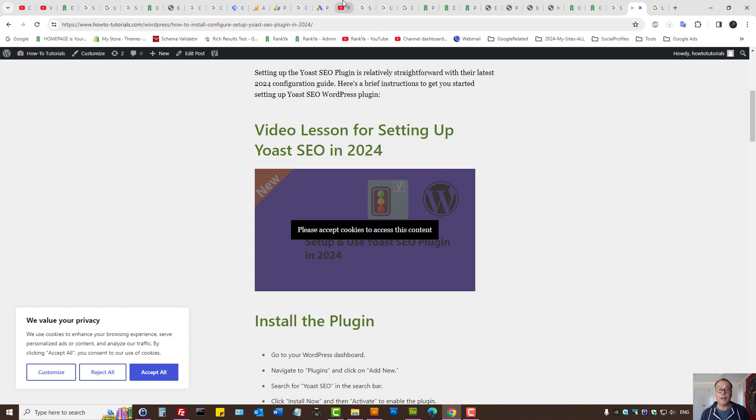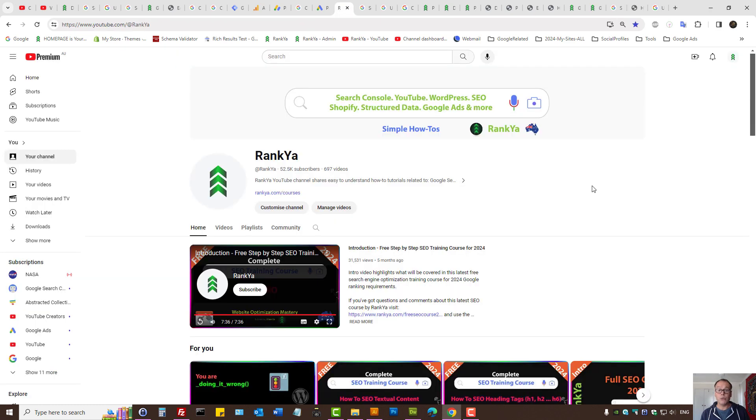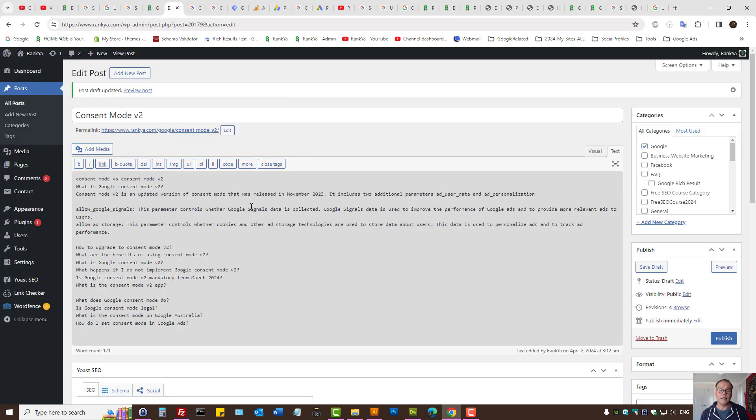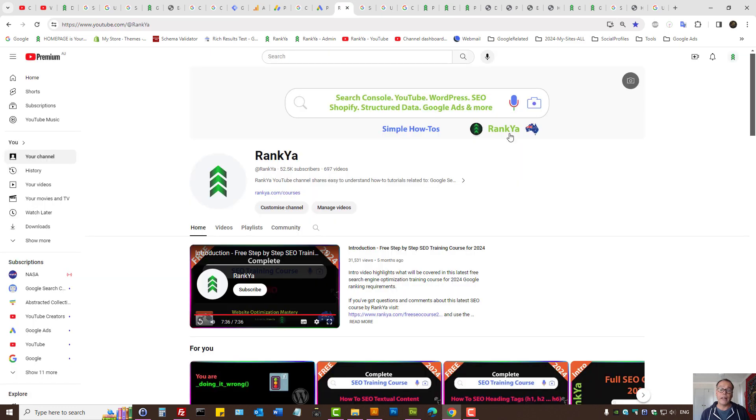I thank you for learning with Rankia. And also, before I close up, I'm creating a new blog post that basically covers many different scenarios and answers the Consent Mode version 2 as well as Best Practices.